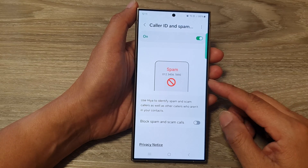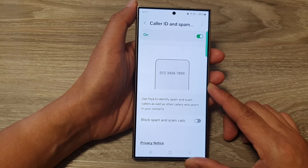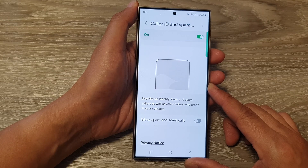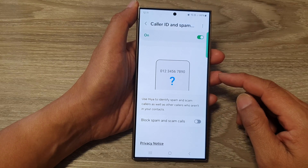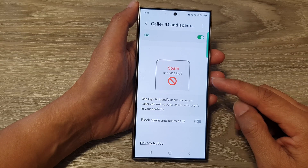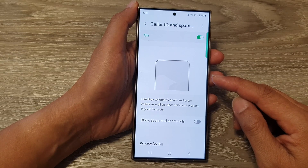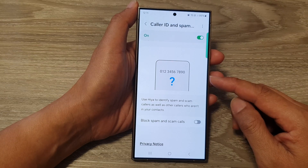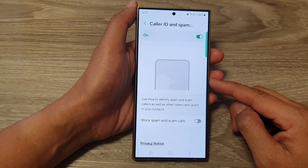Another feature is spam detection. Samsung uses Google spam detection technology to identify potential scam calls. When a suspected spam call comes in, you will see a warning on the screen, such as suspected spam or potential fraud. From there, you can decide not to answer or simply reject the call.